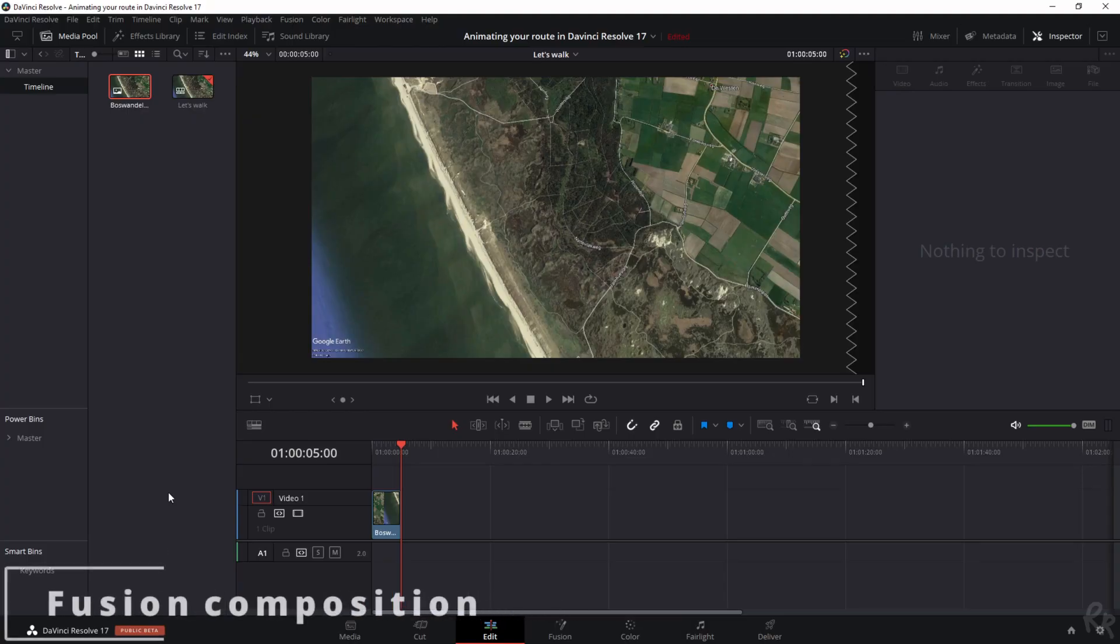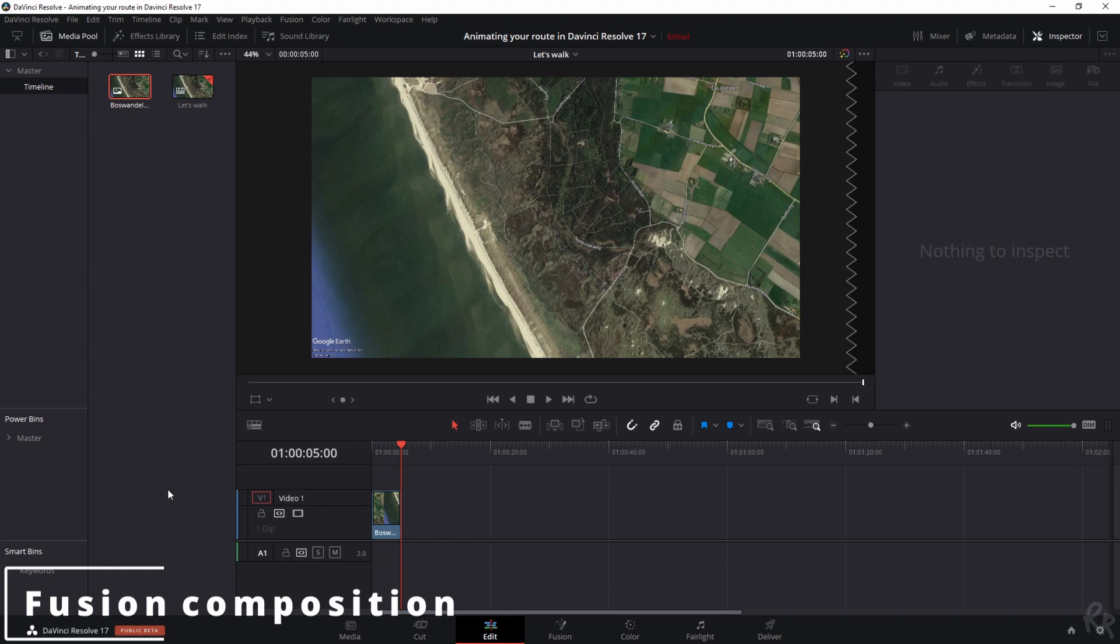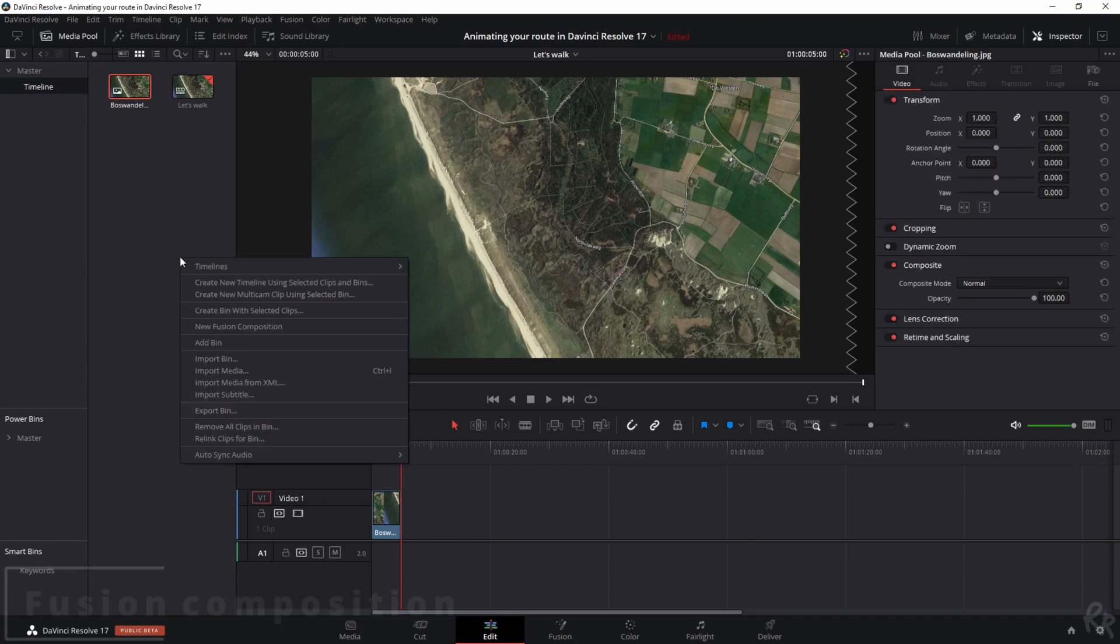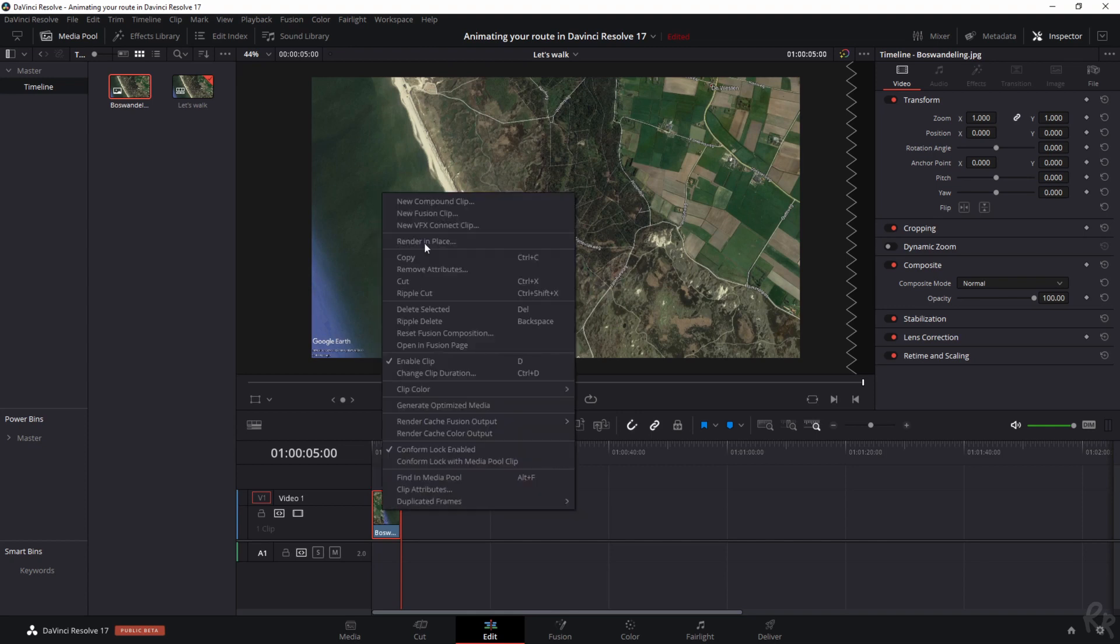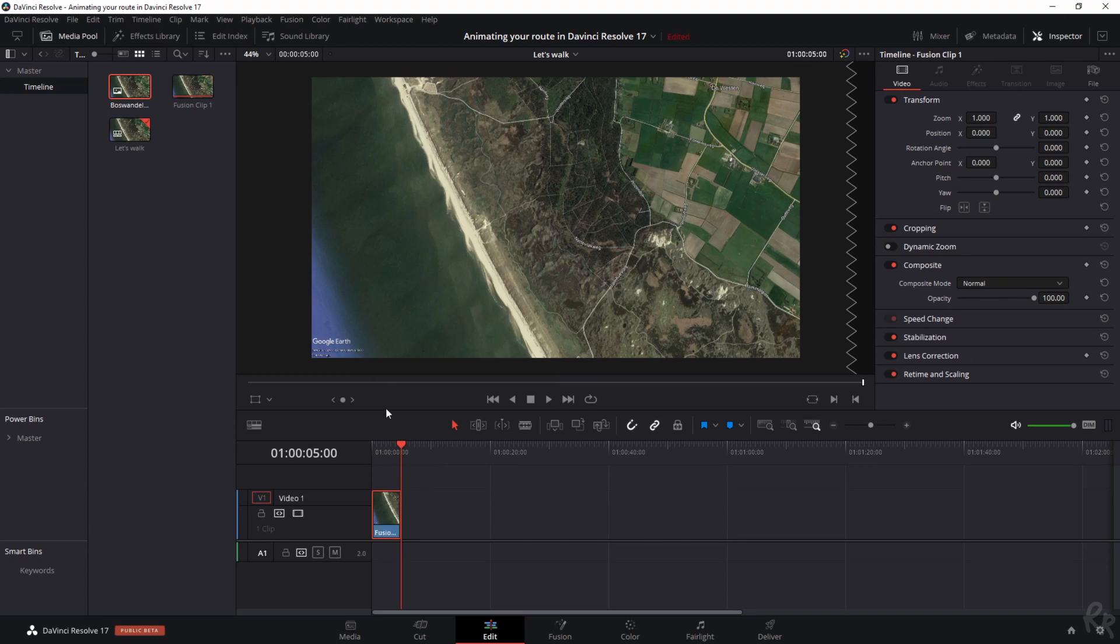Okay, and now the magic happens. So what we're going to do is we're not going to create a new composition by Fusion by hitting the right mouse button and select New Fusion Composition, but we're going to change this image into a Fusion composition. You can do so by hitting the right mouse button and then select New Fusion Clip. Now we've got a Fusion clip and now we can go to the Fusion tab. And when we're in the Fusion tab we see two things.